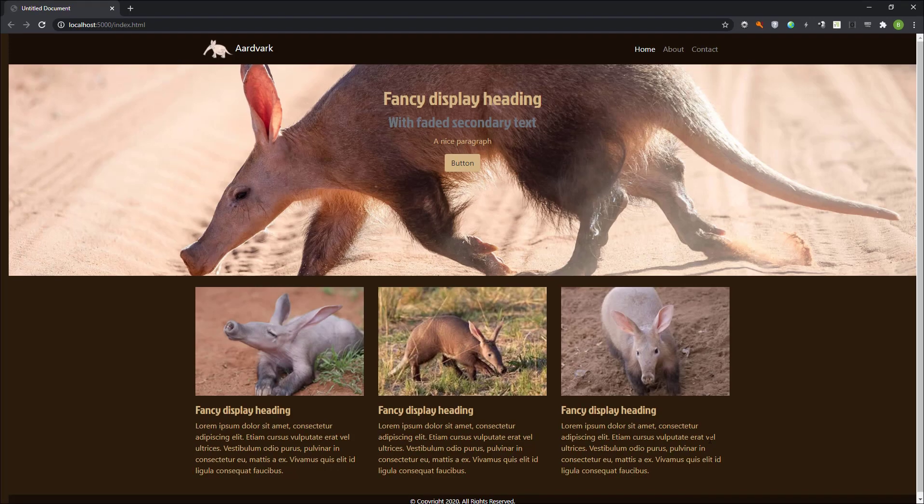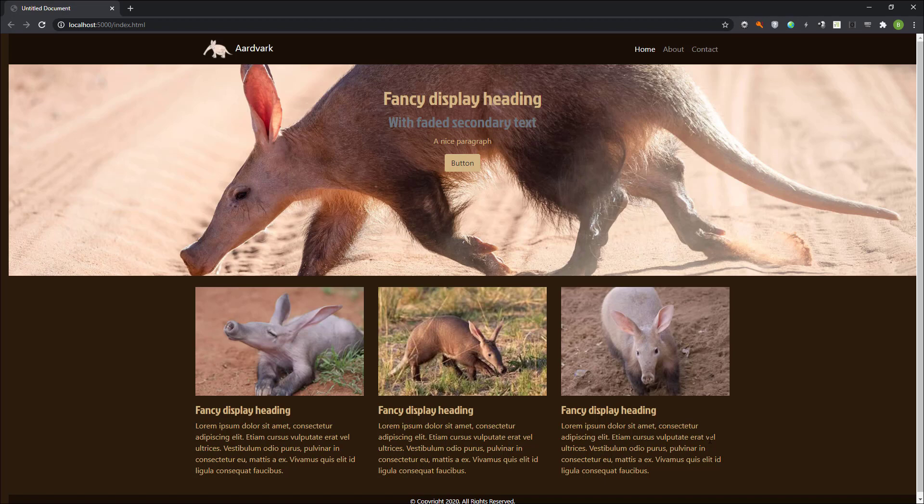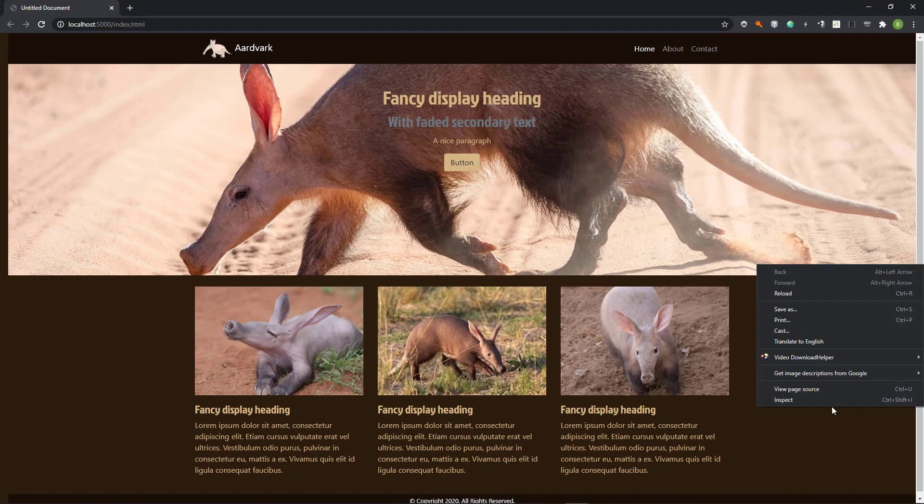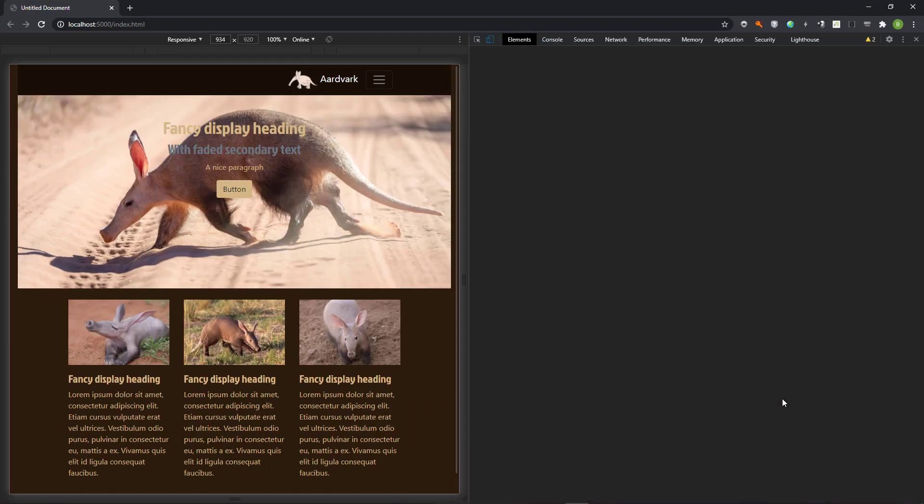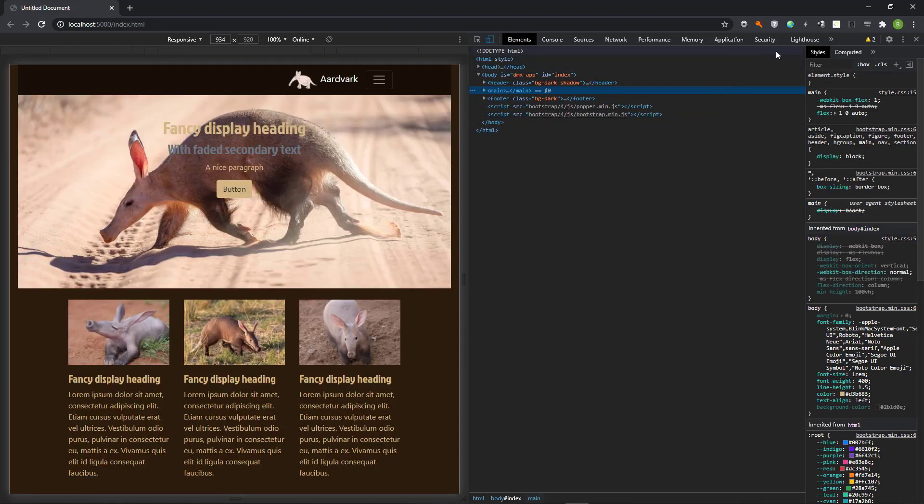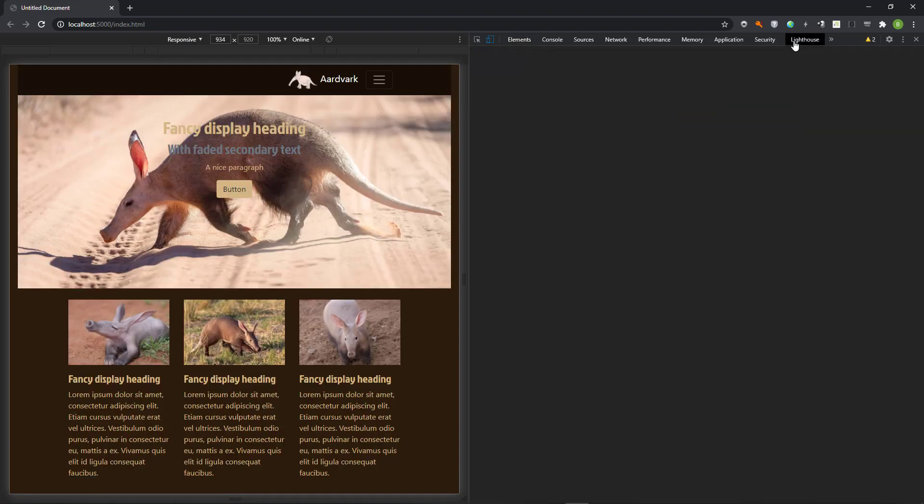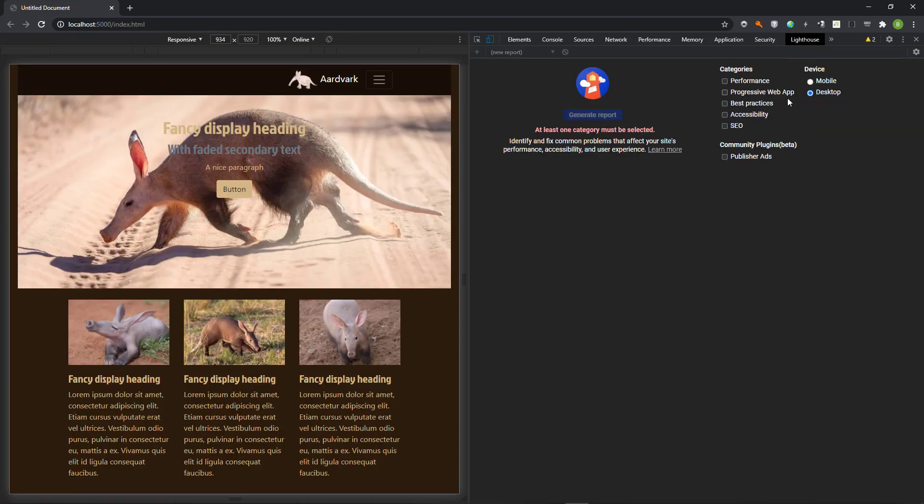But the latest version of Microsoft Edge will give the same option. However, Lighthouse is called audit when using Edge. Either right-click on the page or press F12. This gives us access to the developer panel where we go to Lighthouse.